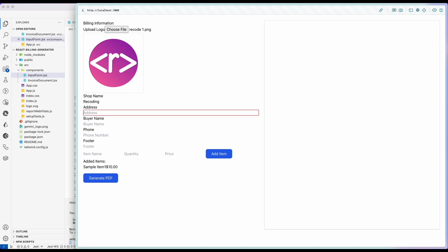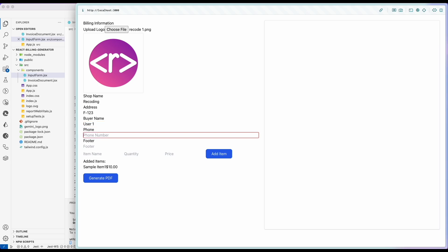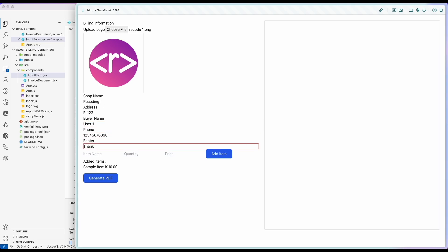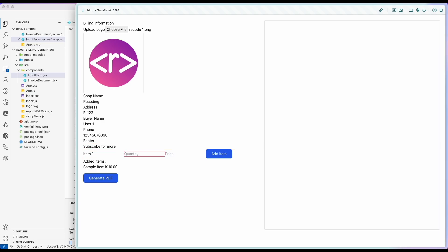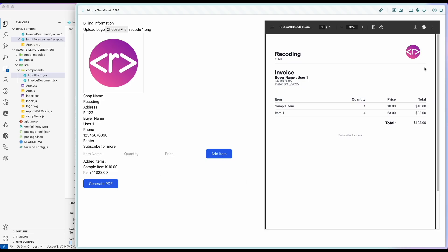In this application, users can attach their icons, and apart from this type in shop name, address, buyer name, phone number, and footer message. Apart from this, users can add items like an original invoice. After adding the items, the user will be able to generate a PDF by just clicking the button.